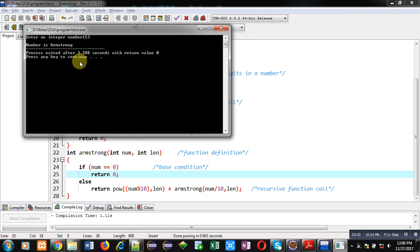So, if we calculate 1 cube plus 5 cube plus 3 cube, then result will be 153.